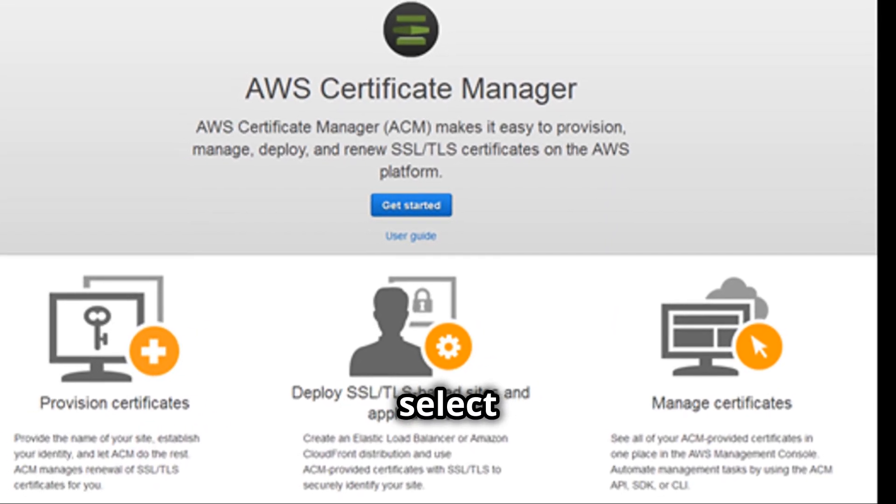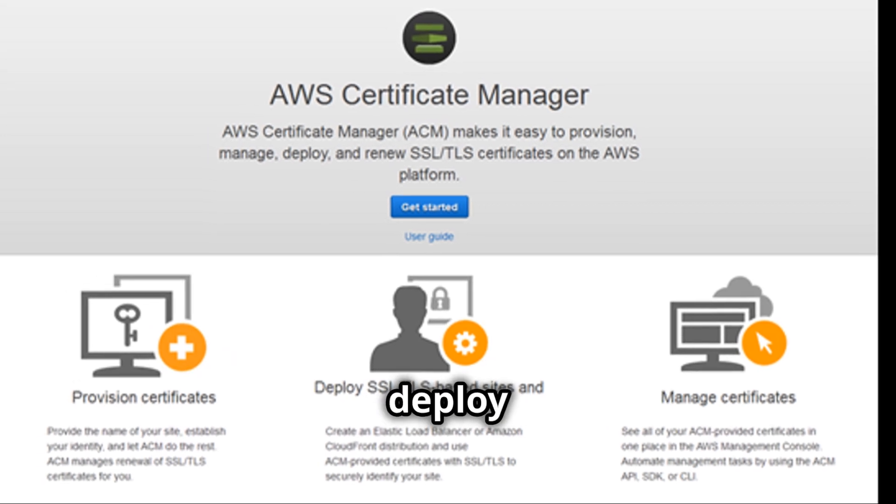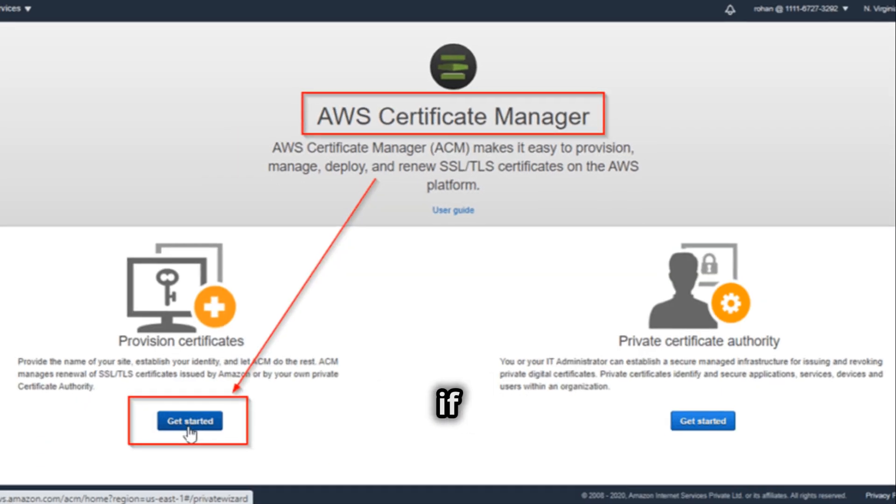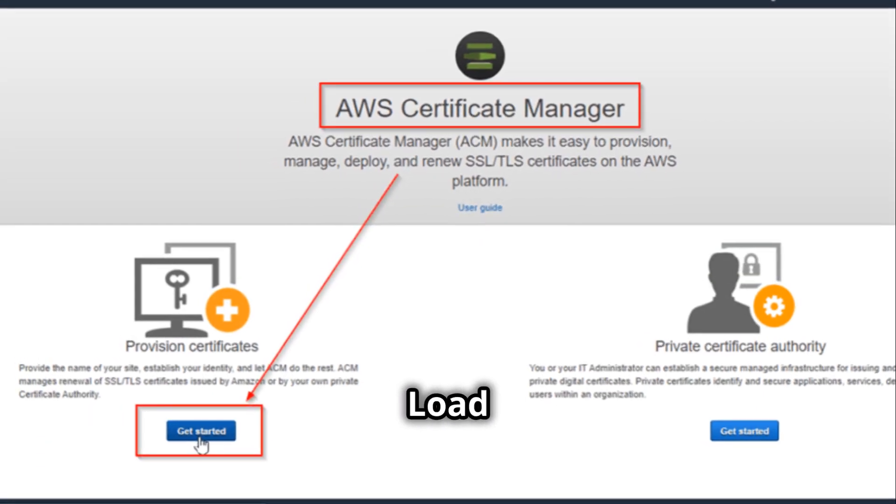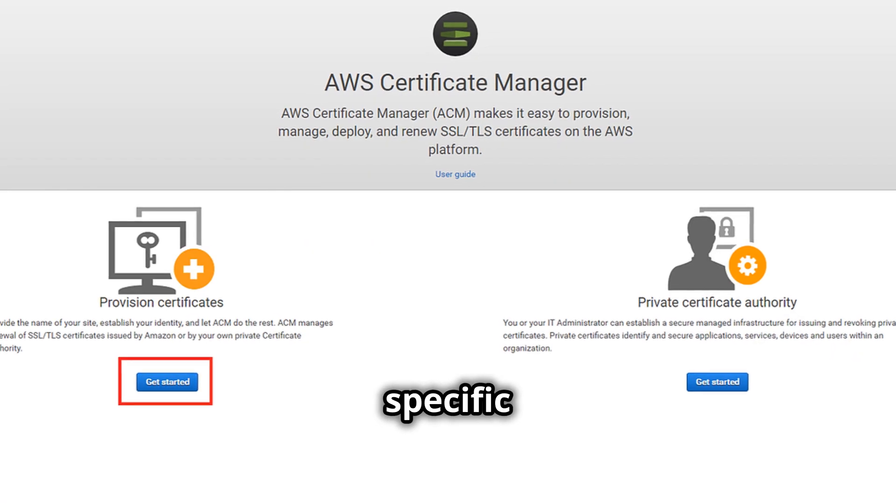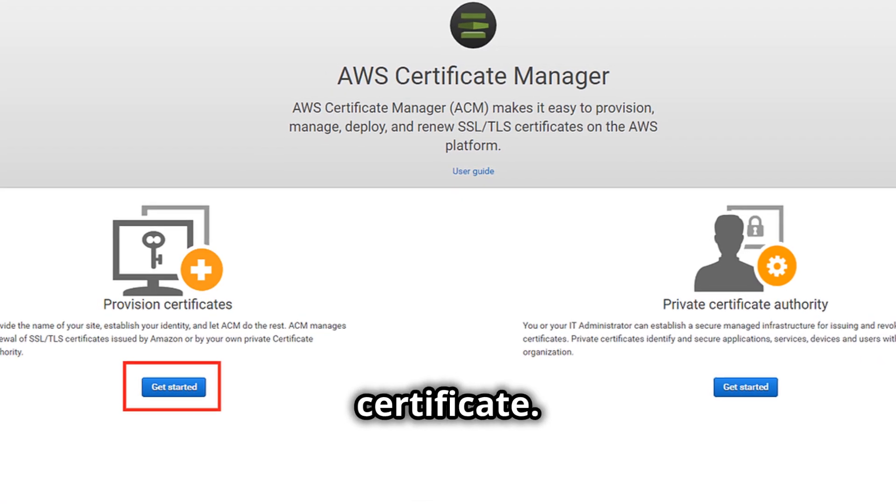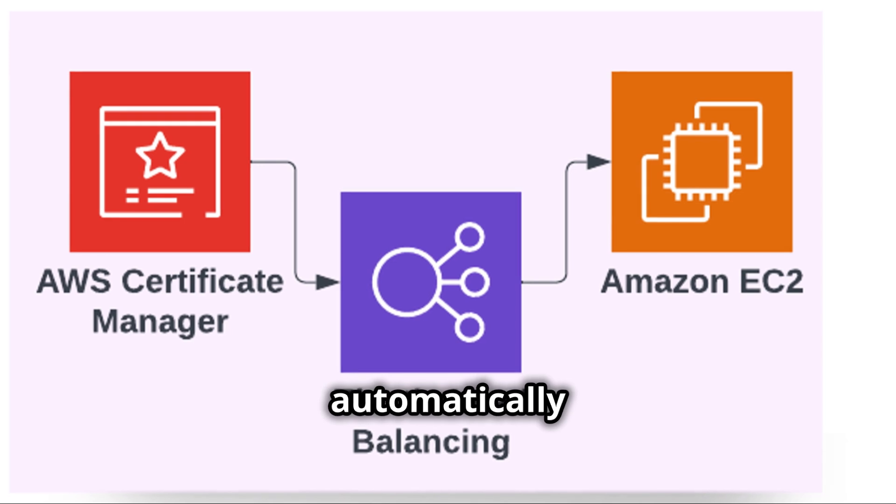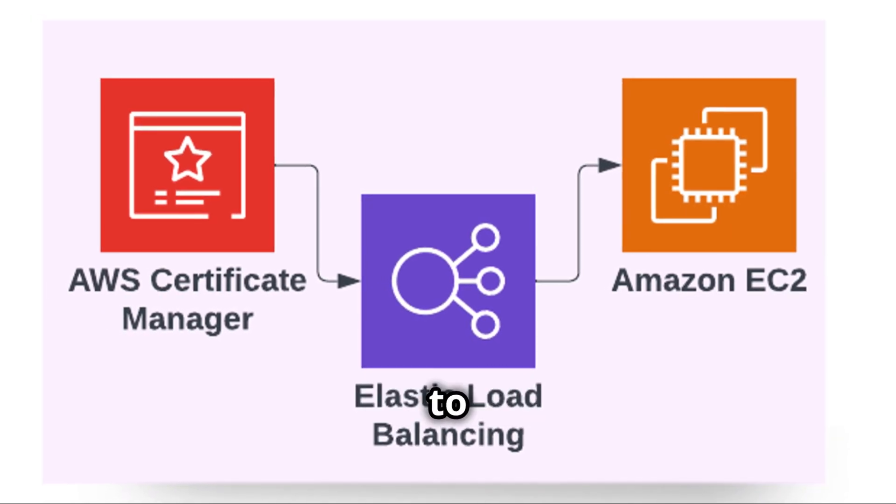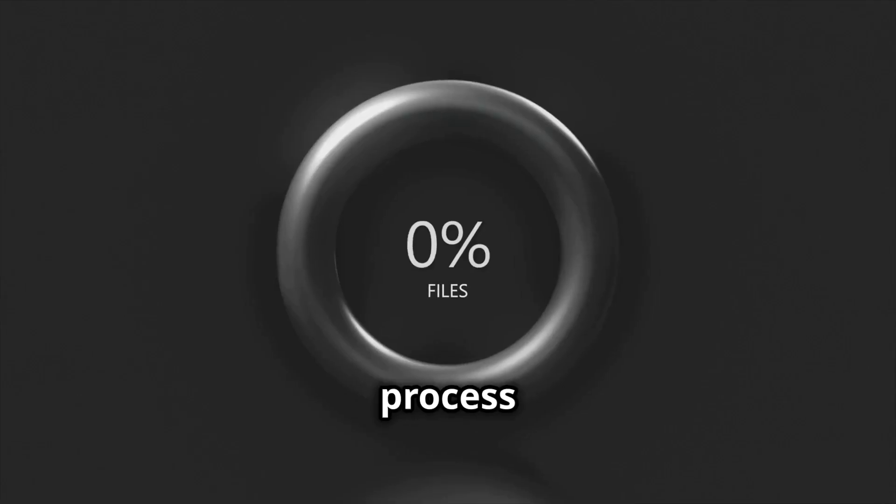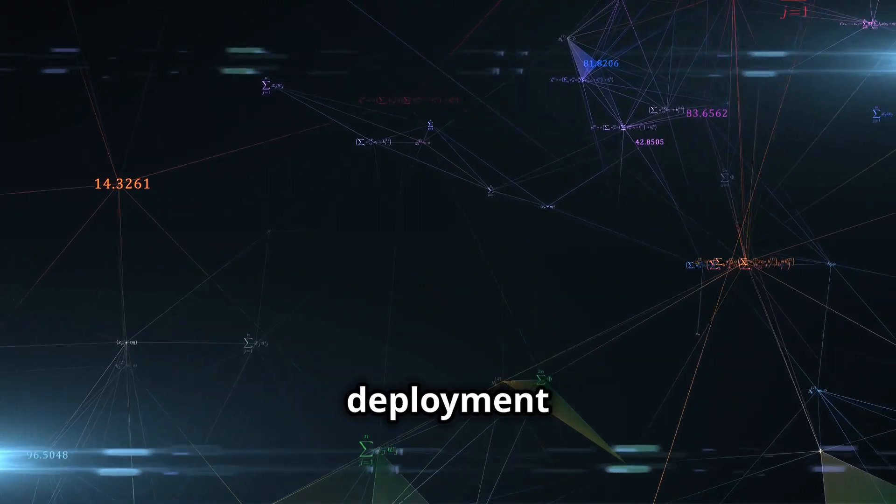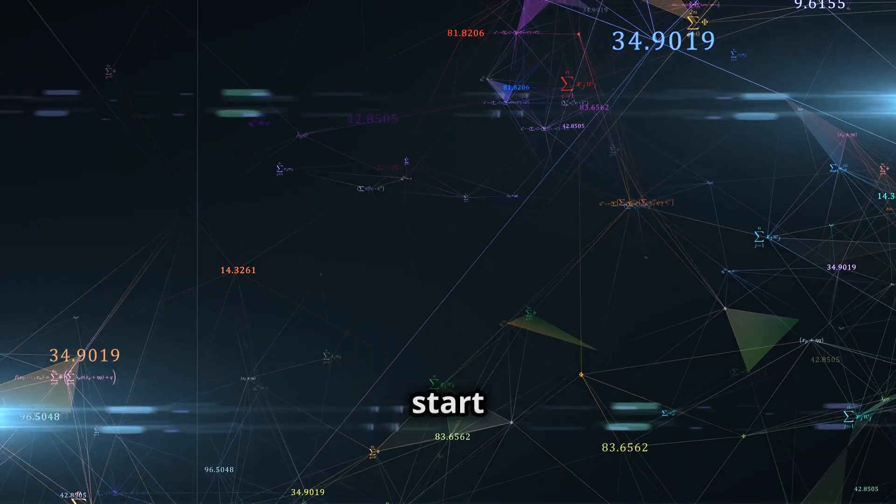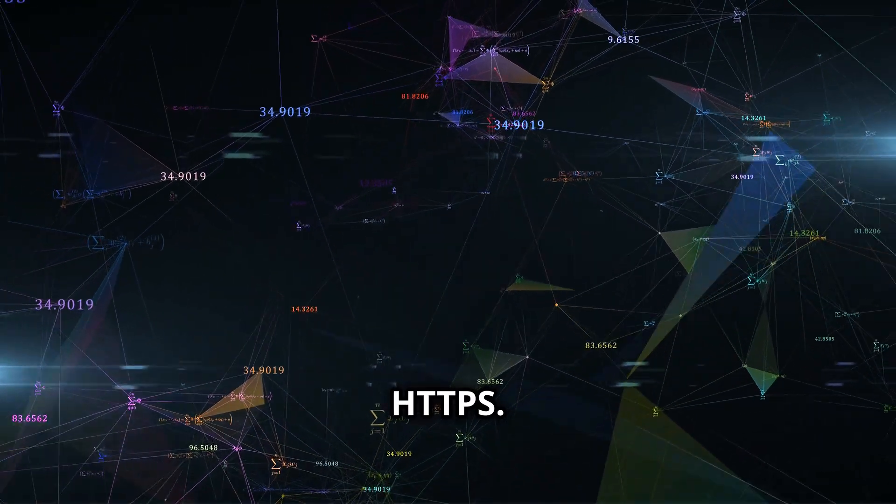Next, select the AWS service where you want to deploy the certificate. For example, if you are using Elastic Load Balancing, select Elastic Load Balancer. Choose the specific load balancer where you want to deploy the certificate. ACM will automatically configure your load balancer to use the new certificate. This process may take a few minutes to complete. Once the deployment is finished, your load balancer will start serving traffic over HTTPS.